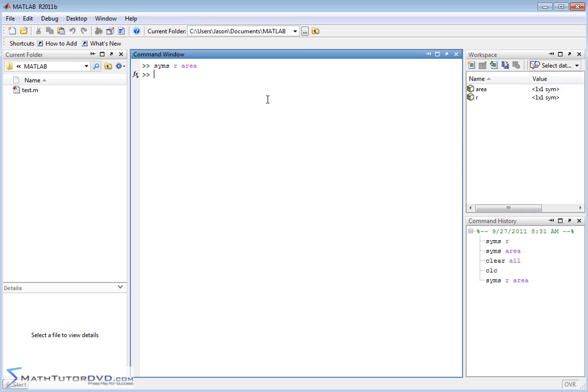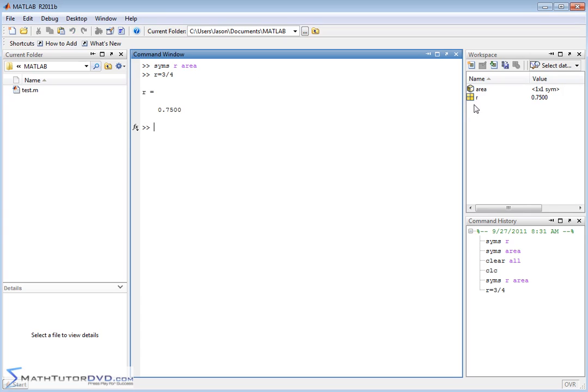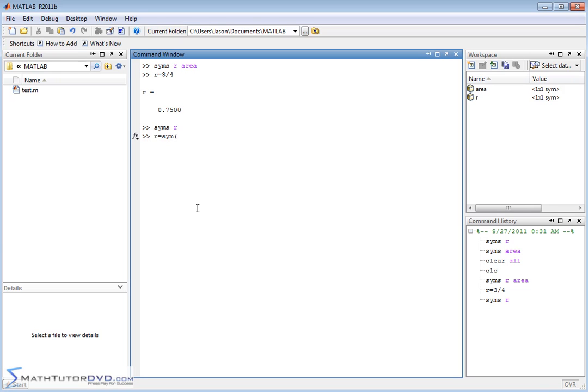Now before we said r is equal to 0.75. In this case, instead of defining it as a decimal, if we did three quarters, notice what's going to happen. You should remember from the last section it's going to change r back to a numeric value because MATLAB interprets three quarters as basically the decimal 0.75. So let me redefine the radius as a symbol. Now we'll do it correctly. We'll say r is equal to the symbol three quarters. It treats it as an exact value called three quarters.